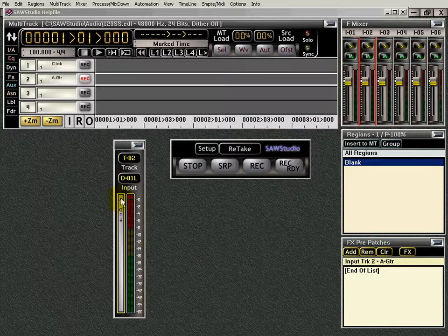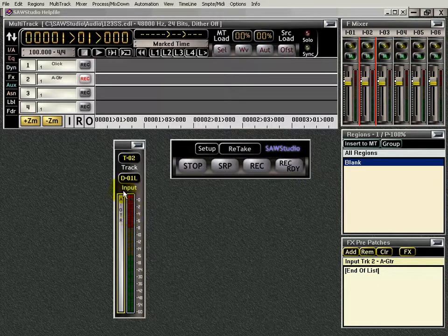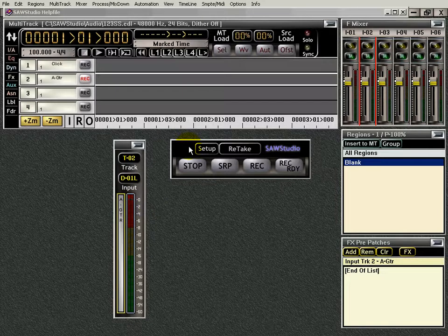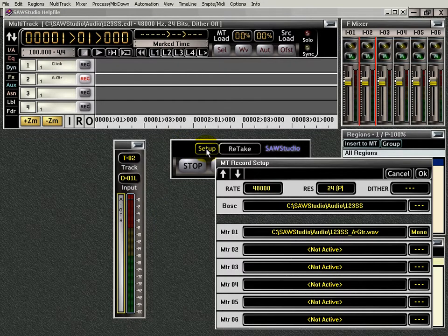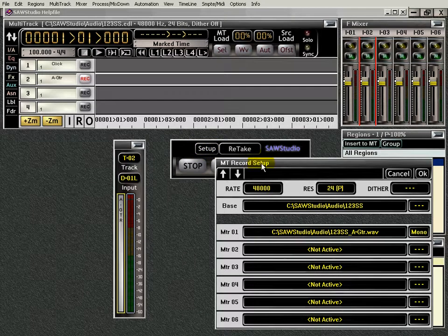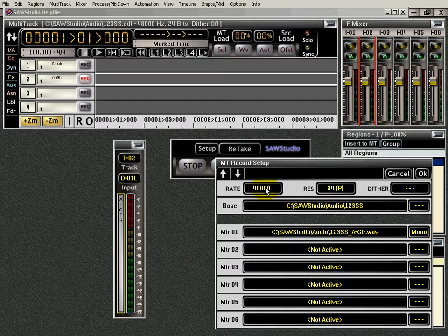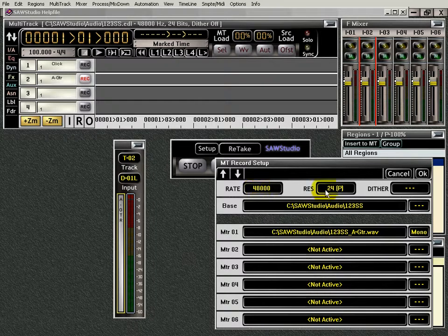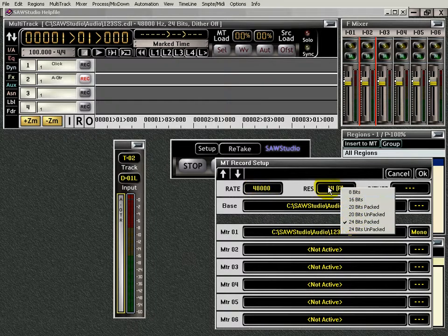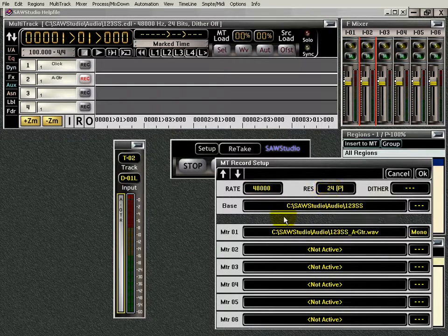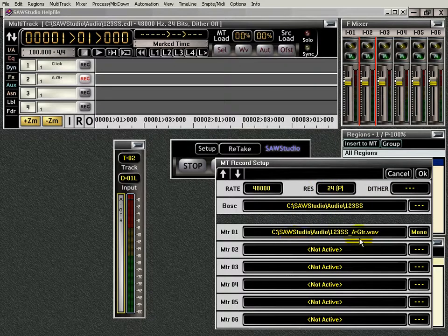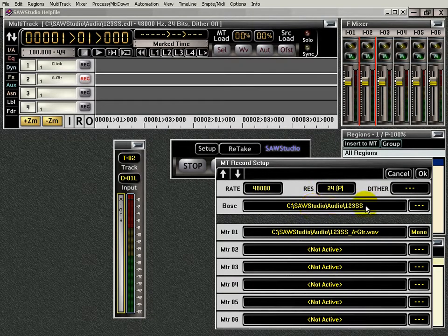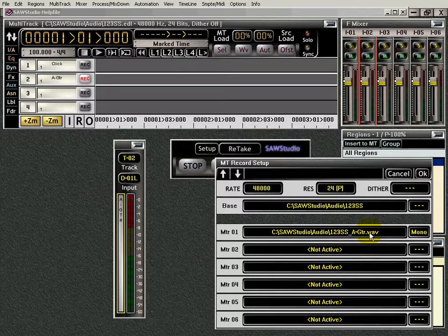that does it for your channel here. And you can see the name, A guitar, it's put in there for you. Over here, you have your Setup button. You click that, and the MT Record Setup dialog box opens up. And here you can click on this and change your rate,